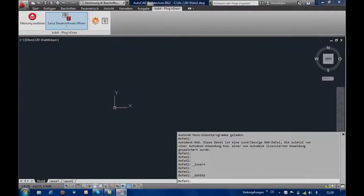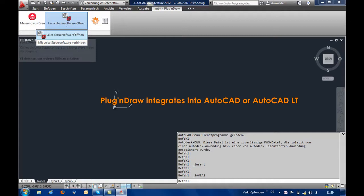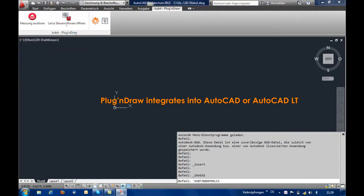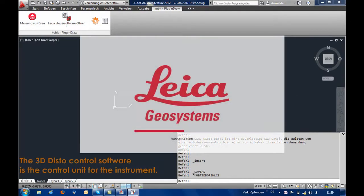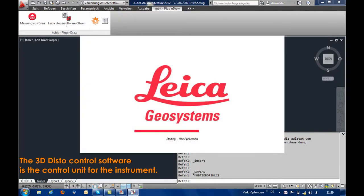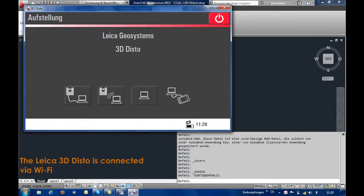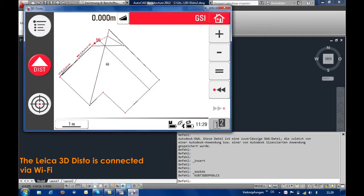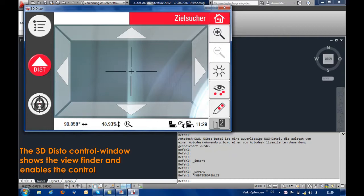Plug and draw is an AutoCAD application. The software is completely integrated into the interface of AutoCAD or AutoCAD Lite. The control software runs in a separate window and represents the control unit for the 3D Disto. The 3D Disto is connected to the software via Wi-Fi. Here you can see the viewfinder of the 3D Disto for accurate sighting of the measurement points.